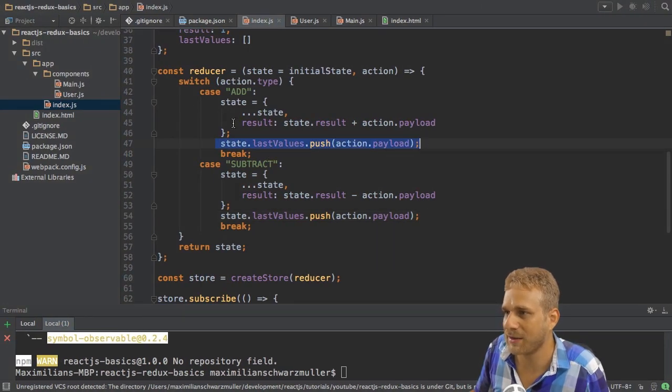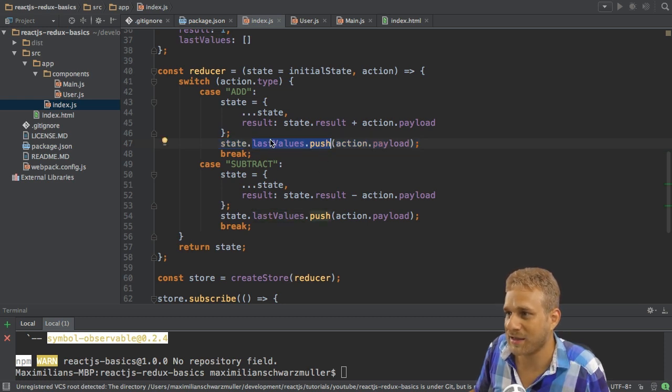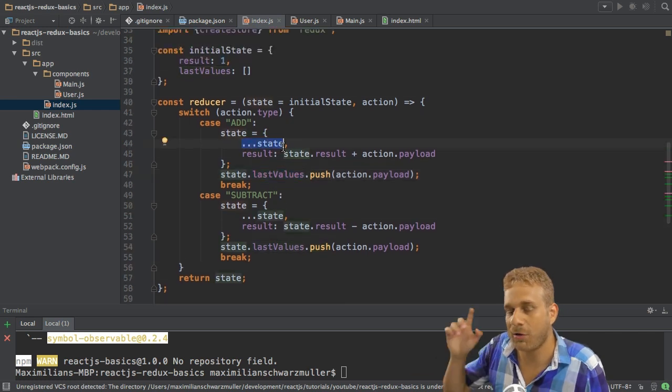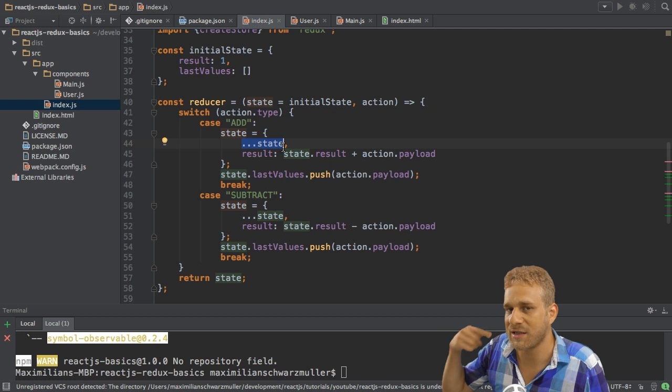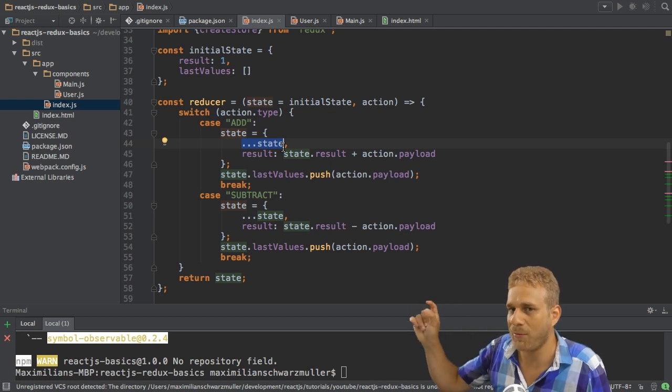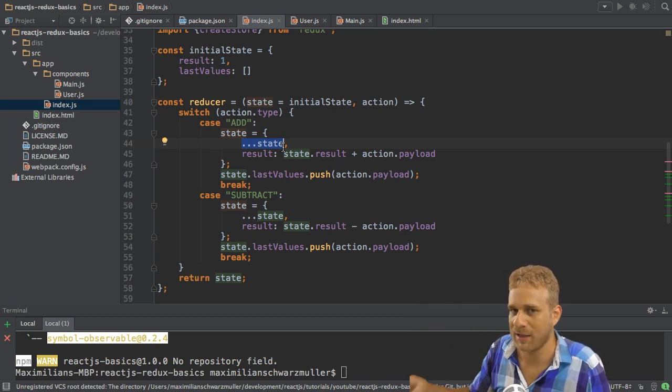I'm simply taking my state and then I push a new value here. But since this last values array is the one we spread from the old state, we're always using the same array which is stored somewhere in memory. We're not recreating it.